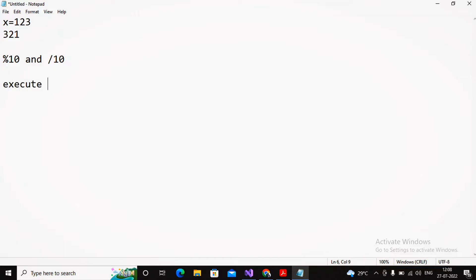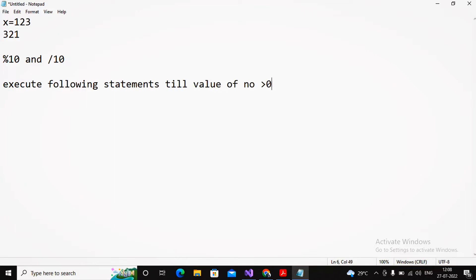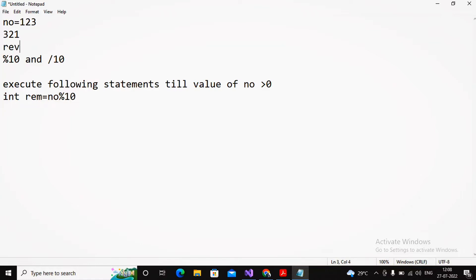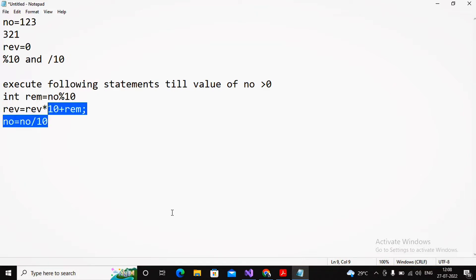Execute the following statements till the value of number is greater than zero. Assuming the user entered the value inside number as 123, the statements are: reminder = number mod 10; then reverse = reverse * 10 + reminder; and then number = number / 10. These three statements need to be executed till the value of number is above zero.